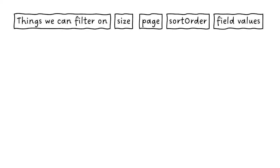But then finally, we should be able to filter on individual fields so that we can get the records back that we want.